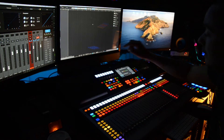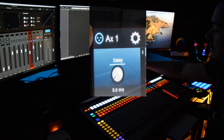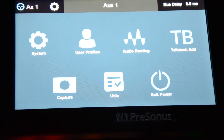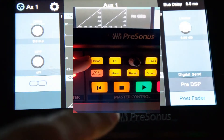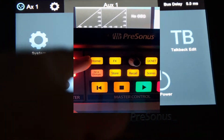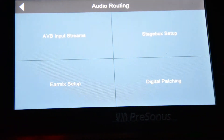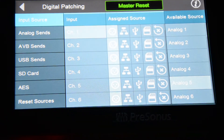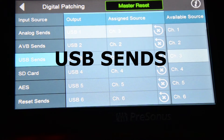Make sure that they're all set to analog inputs and none are on USB. Now that you've got your mixer set up, press the Home button to get to this screen. Press Audio Routing, then press Digital Patching. Now press US Sends.